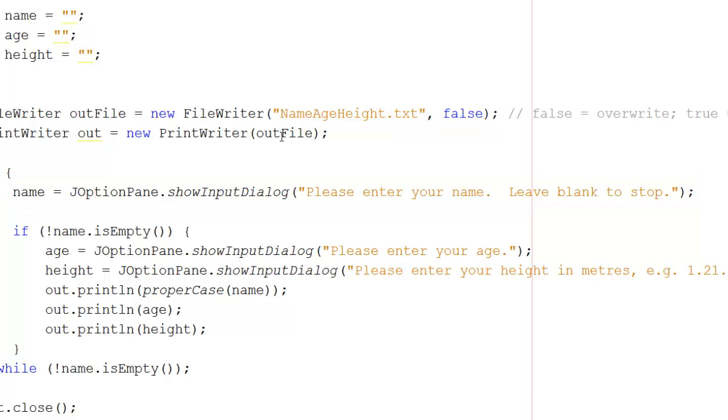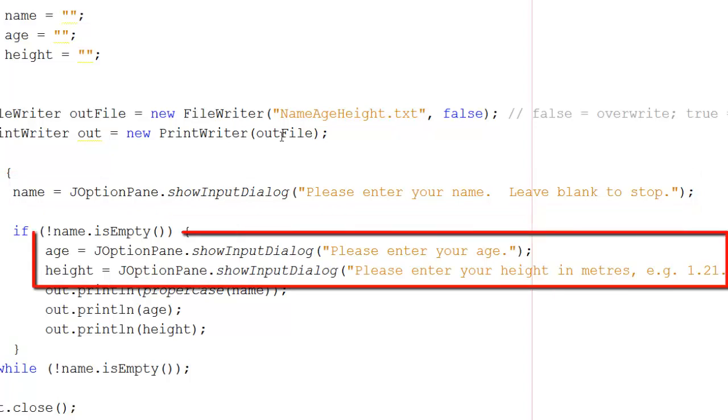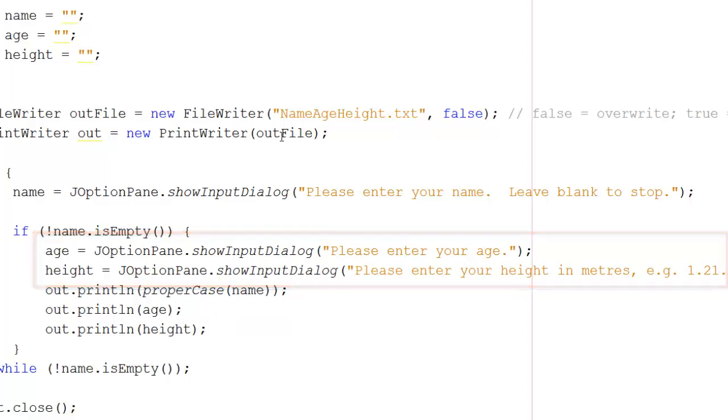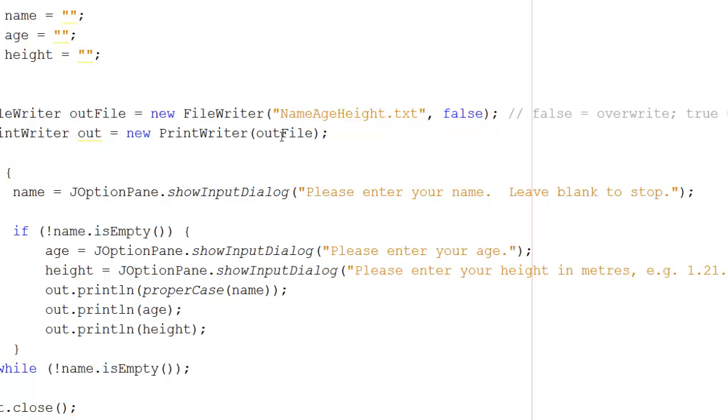But now I've moved the next show input dialogs into the if statement. And that means they will only get actioned if name is not empty. So instead of having to press enter all the way through each of the option dialogs, in this way we can ensure that the program just asks for one item, the name, and then leaves the others empty automatically if the name is empty.